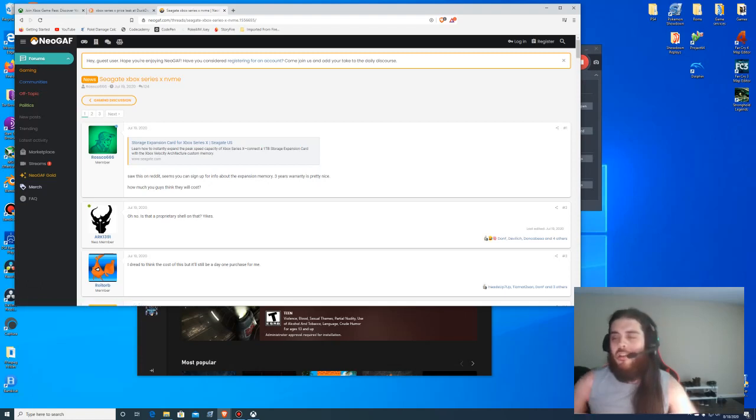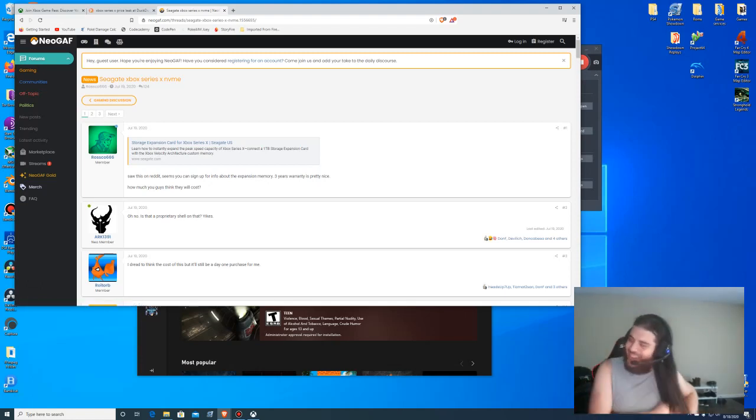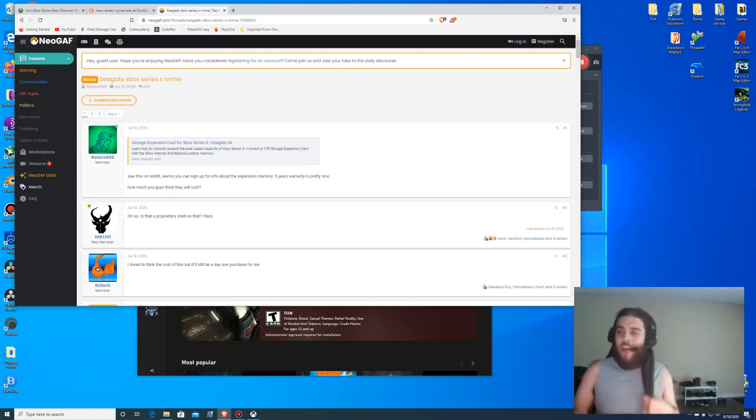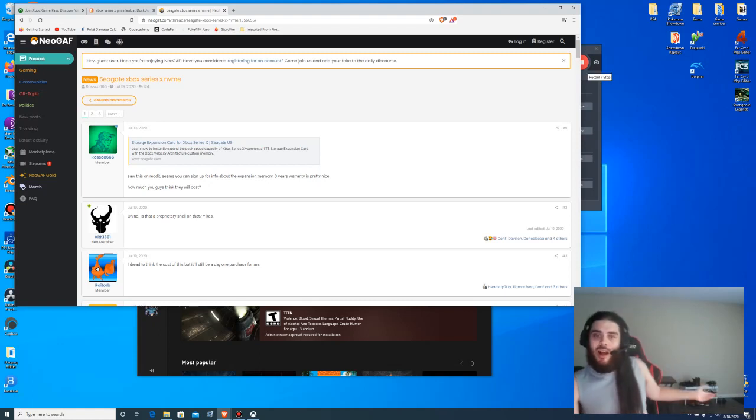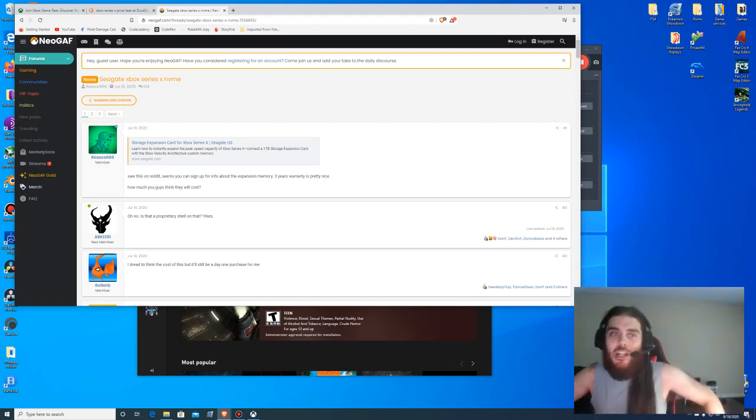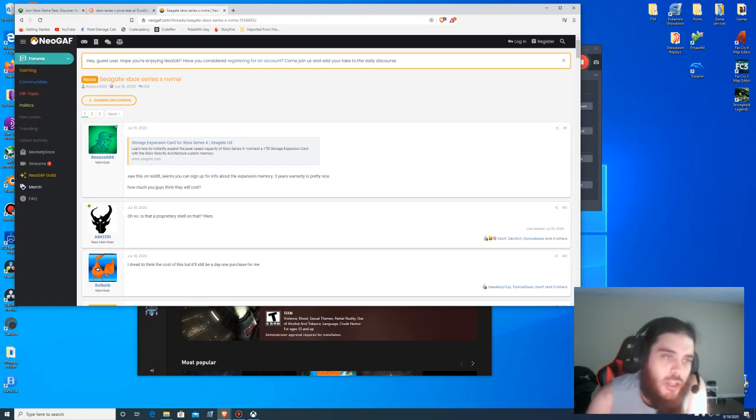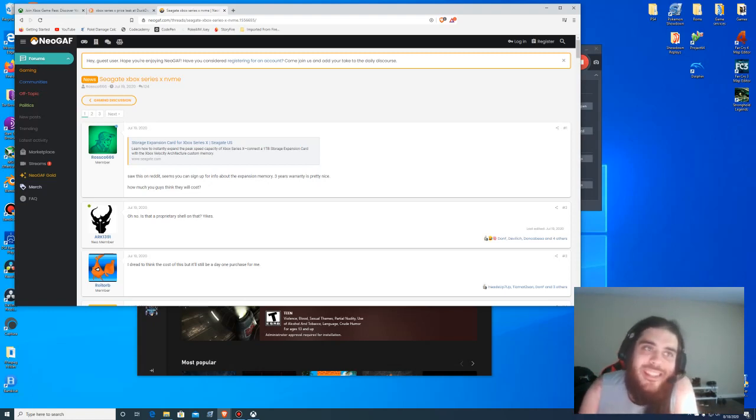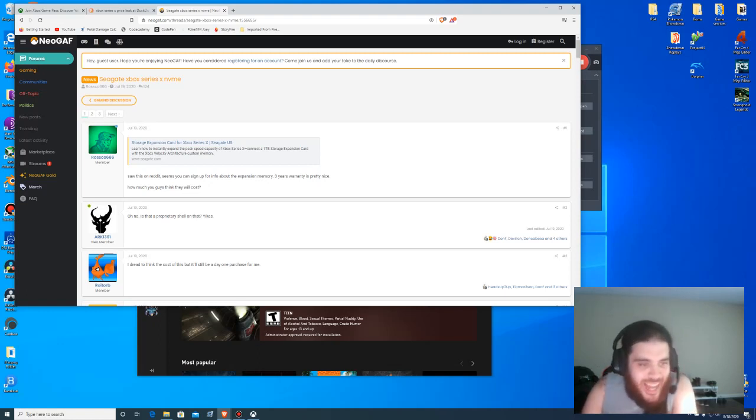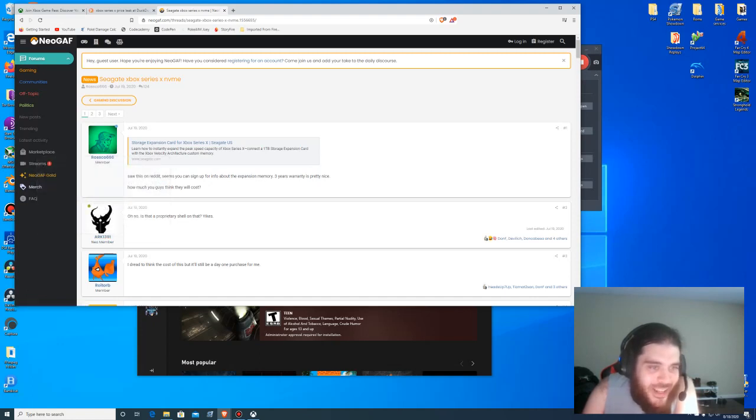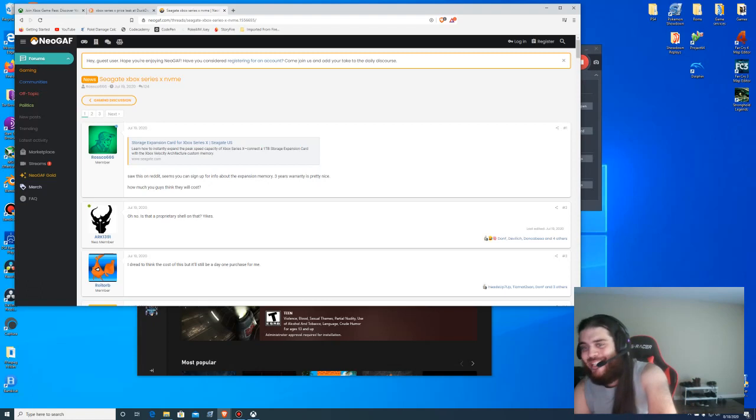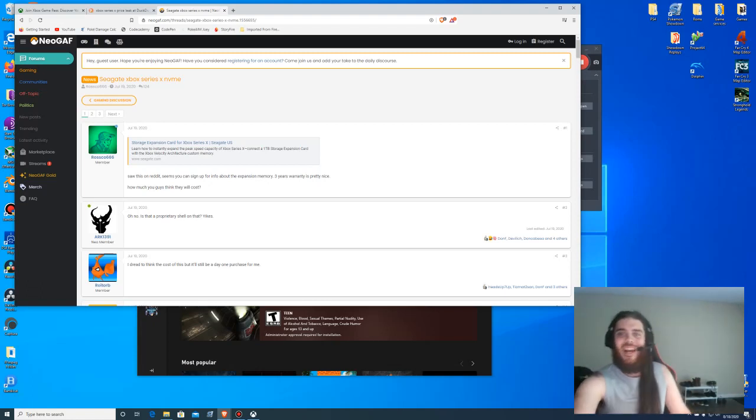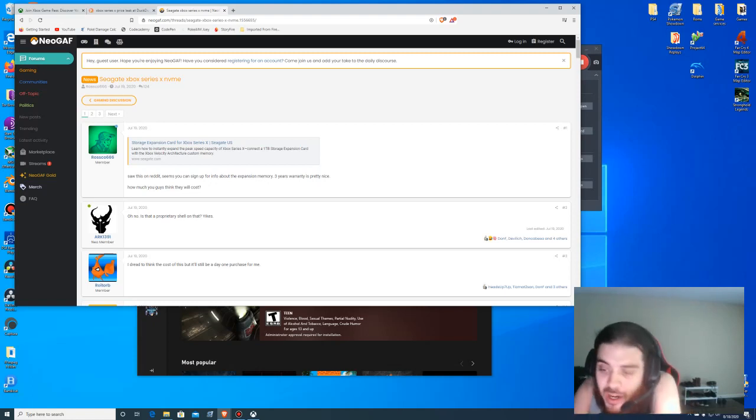So the storage card, oh my god. What a clusterfuck, let me say that. I don't even know how long the rest of this video is going to be. This section just might be on its own. This decision to have a Seagate proprietary NVMe SSD - as this person put it right here, is that a proprietary shell on that? Yikes. Yeah, yikes, 100 percent yikes, 120, 150, 250 percent yikes.